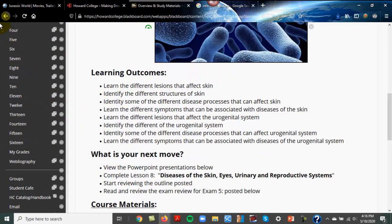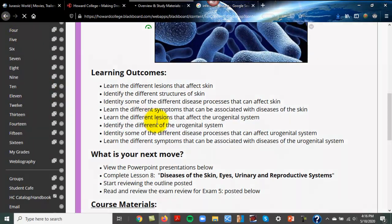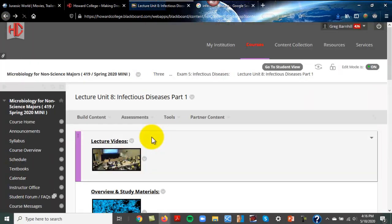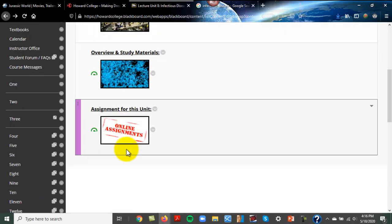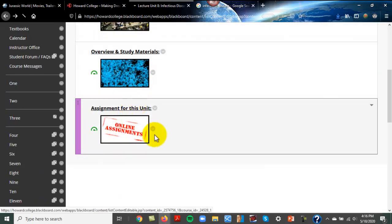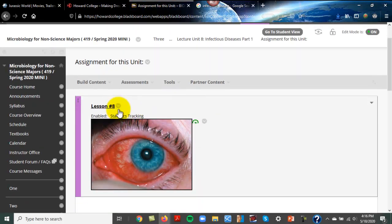Under unit eight, the videos for all the outlines would be under this link. There are also some YouTube videos — the world's biggest zit, you should check those out. And then down here is the assignment, and this is lesson eight.